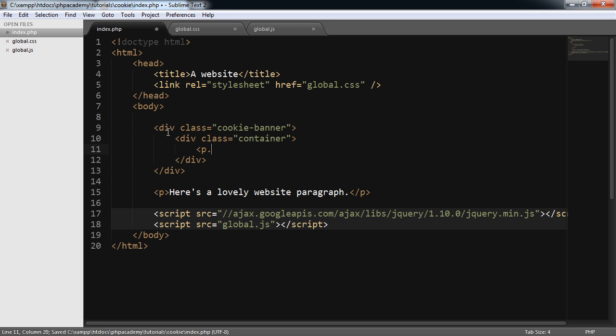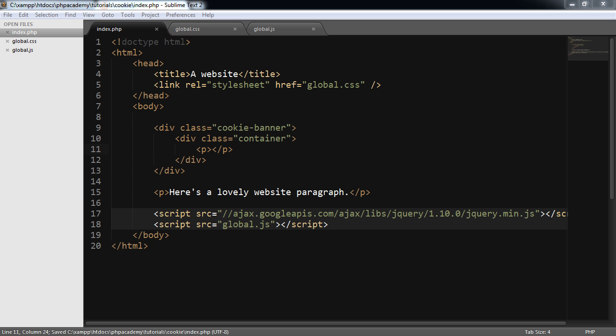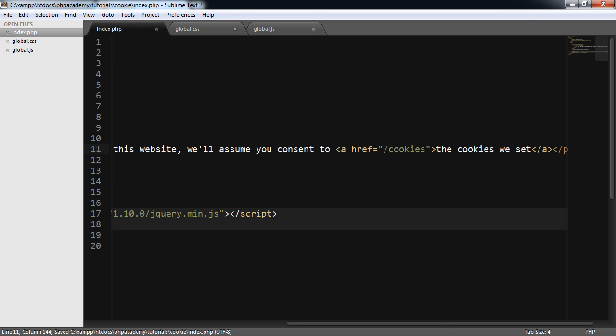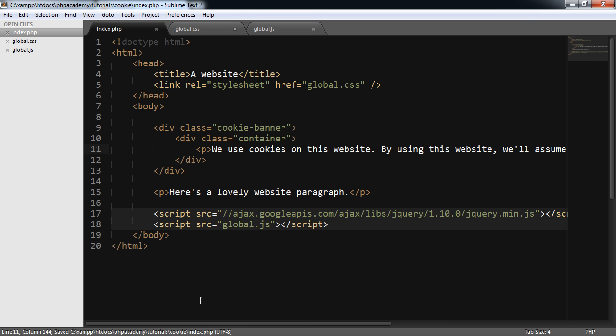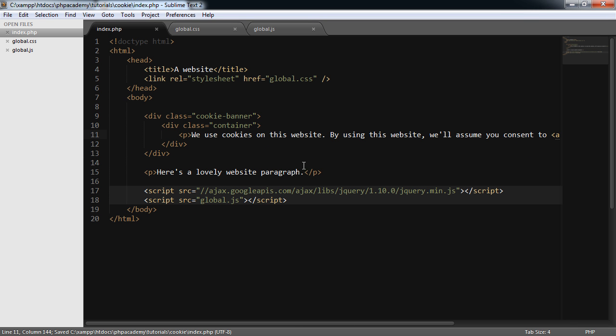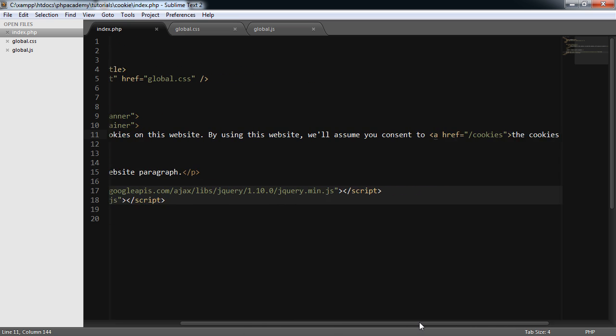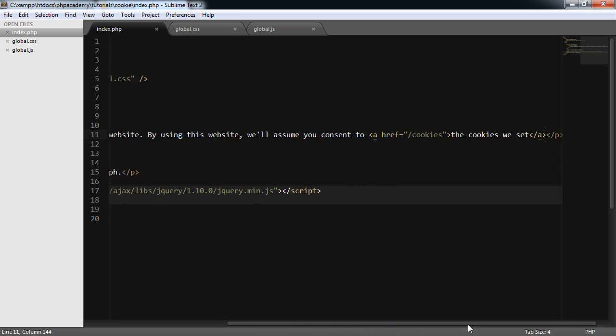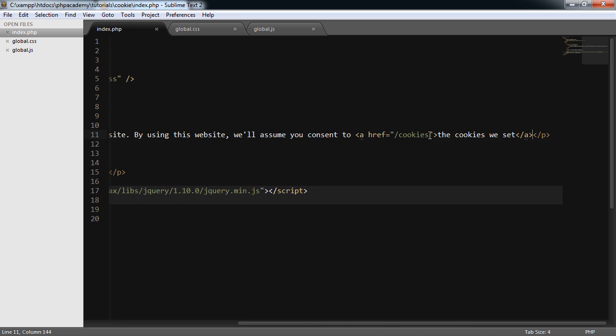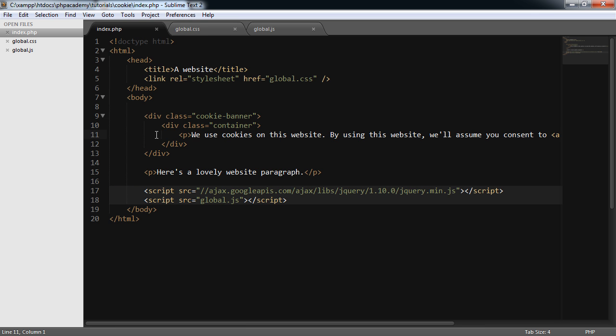We're also going to create a paragraph with the text that we want to display. So I'm not going to bore you with typing this out. I'm literally just going to copy and paste this from what I already have. So we'll pop that in there. And what we do have is we use cookies on this website. By using this website, we'll assume you consent to and then a link to my cookie page, which doesn't exist. And then the text inside the anchor is the cookies we set. So that's the paragraph.